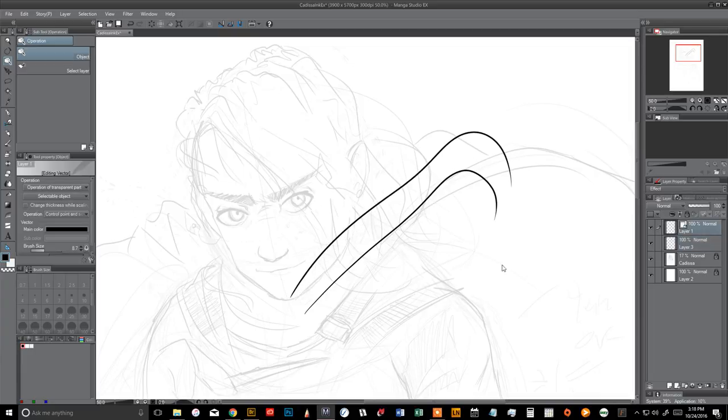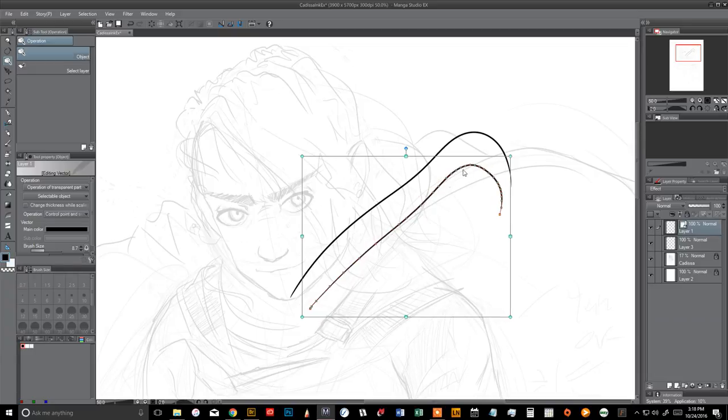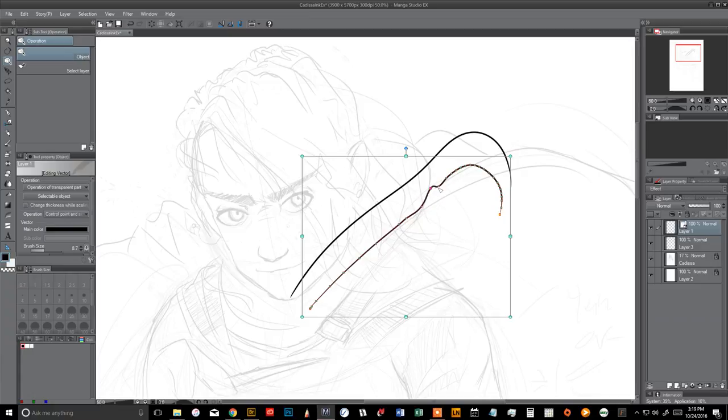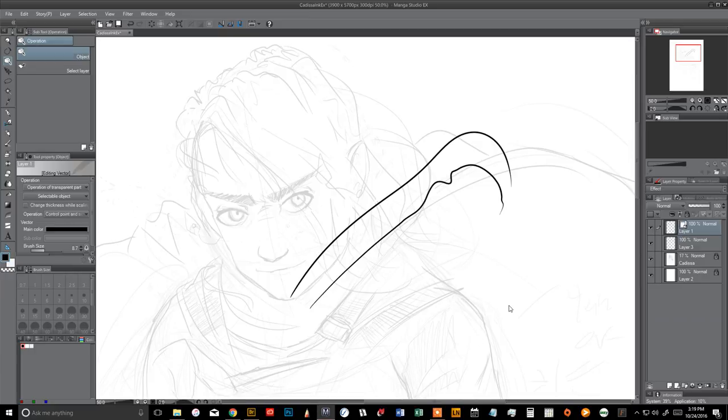But if I come over here to my vector and I select it, it's alive! I've got all these great points, and I can come and modify these lines. I can delete lines. It's very similar to Illustrator. But again, this is just really a bitmap line that Manga Studio keeps track of with points. I don't know how they do it, but that's not my job to know.